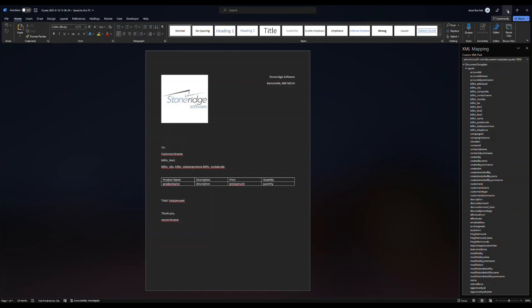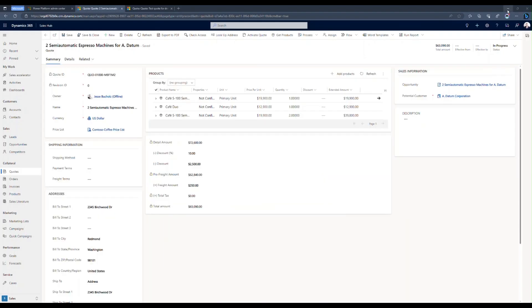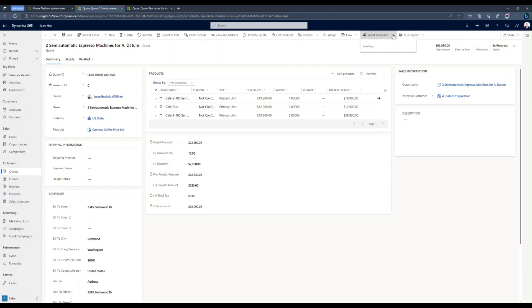And let's go ahead and minimize this to get back into our Dynamics environment. So the process for importing this is really straightforward. I'm going to hit my dropdown under Word Templates. And instead of downloading, I want to upload a template. So I'm going to select Upload.